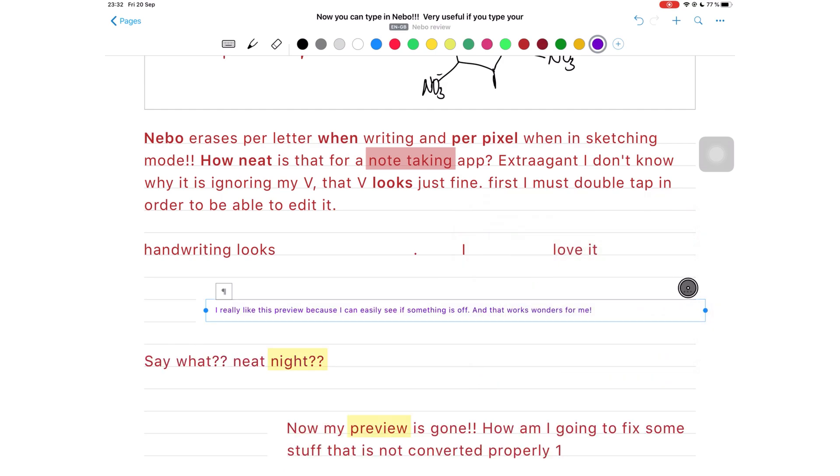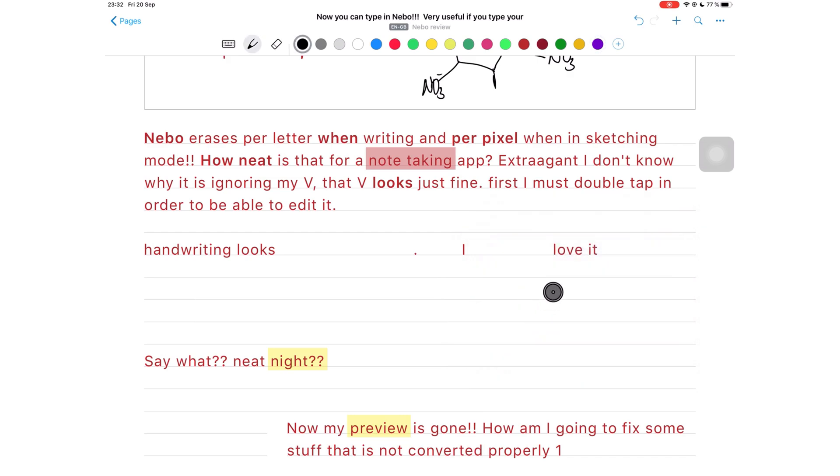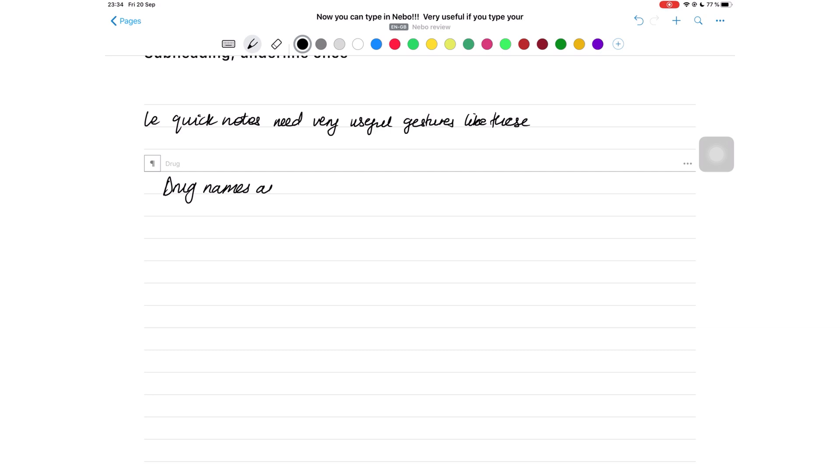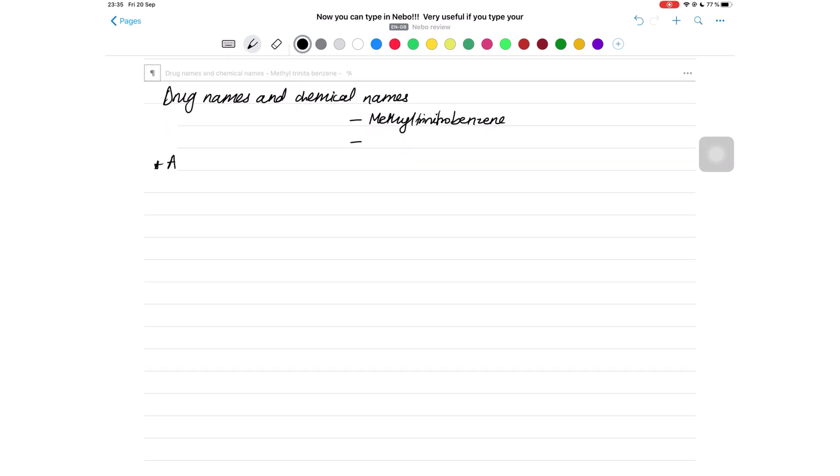One of you guys asked me how accurate Nebo is when converting strange words like drug names for example, and I hope this short demo gives you a rough idea of the level of accuracy you will get in the application for handwriting conversion. Not only does it use the way you create your characters, but it also uses its knowledge of basic language, like for example in my case, English.